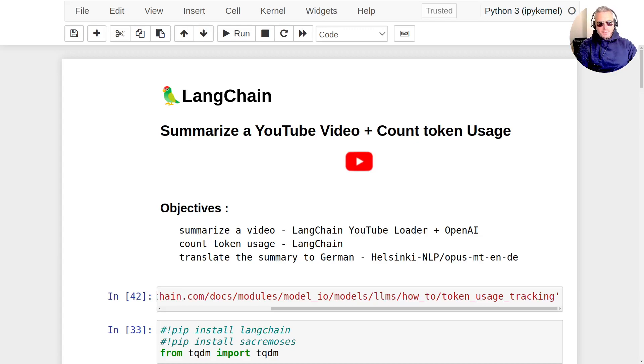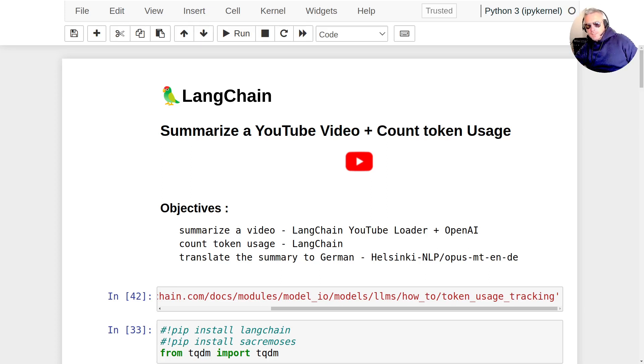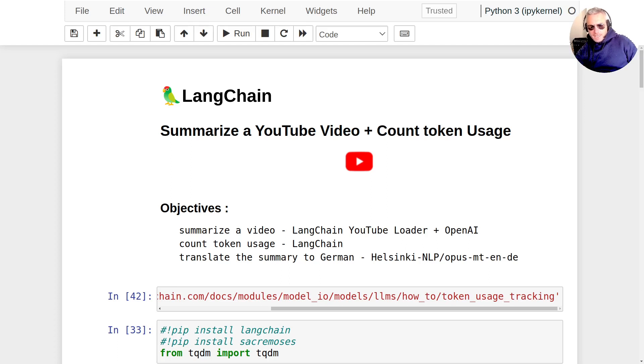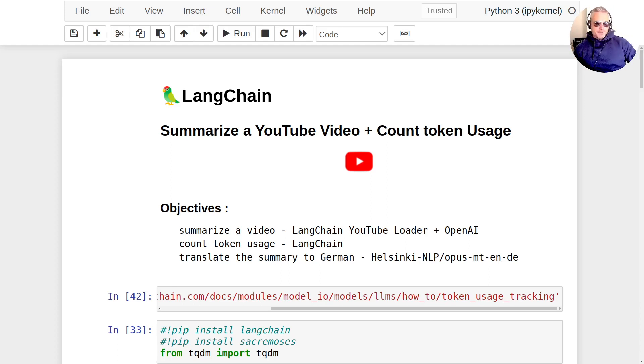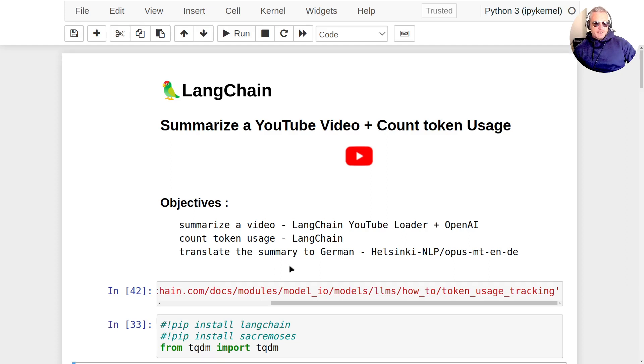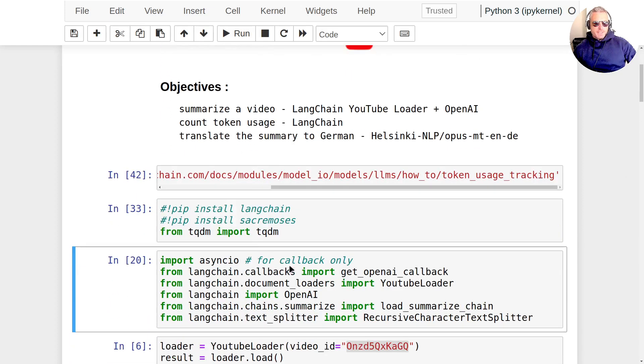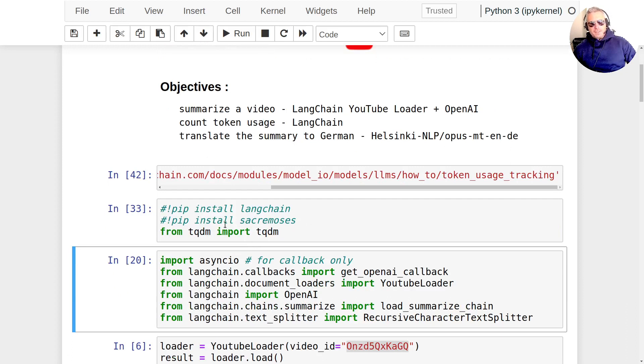We're going to be using the YouTube loader, OpenAI, and we're also going to be looking at a translation module at the end, which is free. So the first thing we're going to be doing is install LangChain, pip install LangChain and sacramoses. You get nagged to use that, so I've just included that as well.